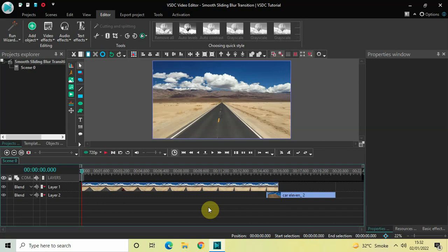Hey guys, welcome back to Next Gen Block. In this video I want to show you how you can create a smooth sliding blur transition in VSDC free video editor. It's actually super easy to create, so without further delay let's get started and see how you can do this.